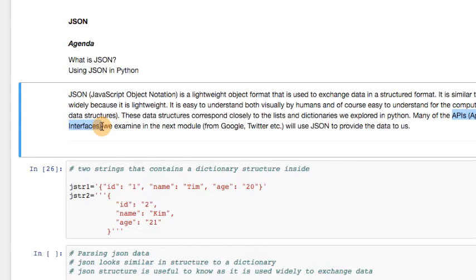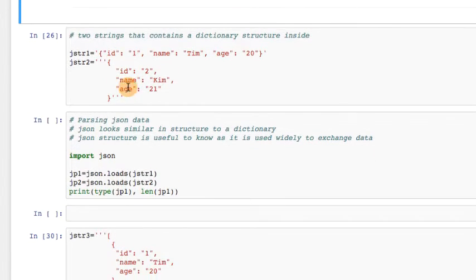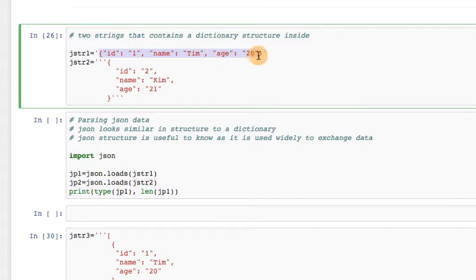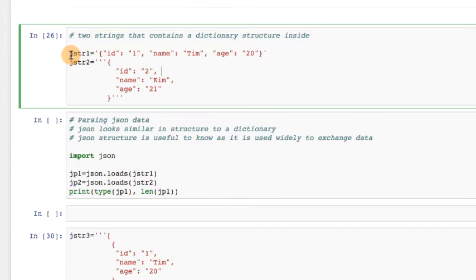These services also often have something called a rate limit, meaning you cannot continuously extract data from them. As we go forward in the next module, I will also talk about this concept of APIs, which provides a method of extracting this data typically in a JSON format. You need to be aware of rate limits — if you overuse the courtesy, Twitter might end up banning you from using their service. So let's go on and have a look at the actual JSON. How does JavaScript Object Notation look in practice? Here we have two strings, JSTR1 and JSTR2.